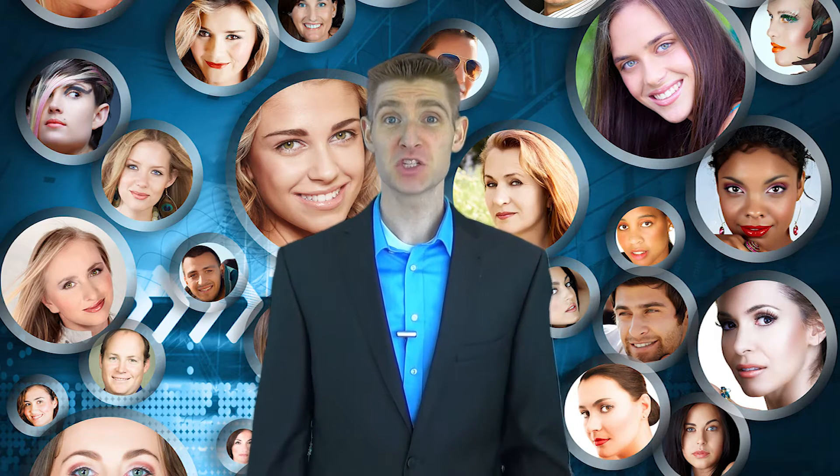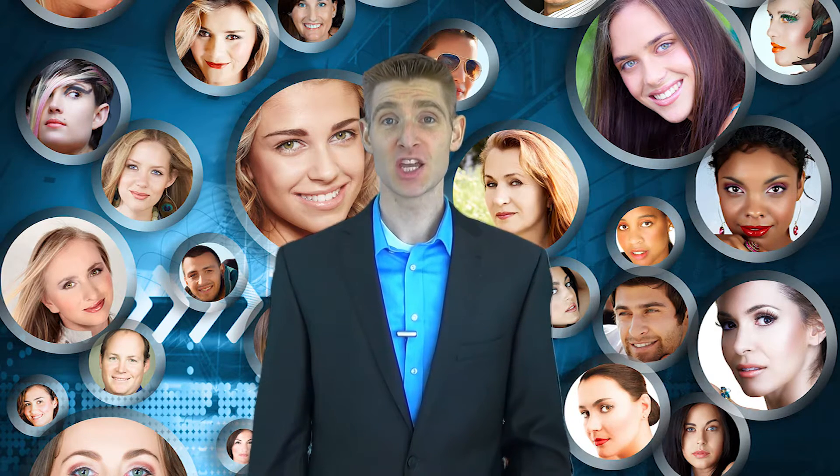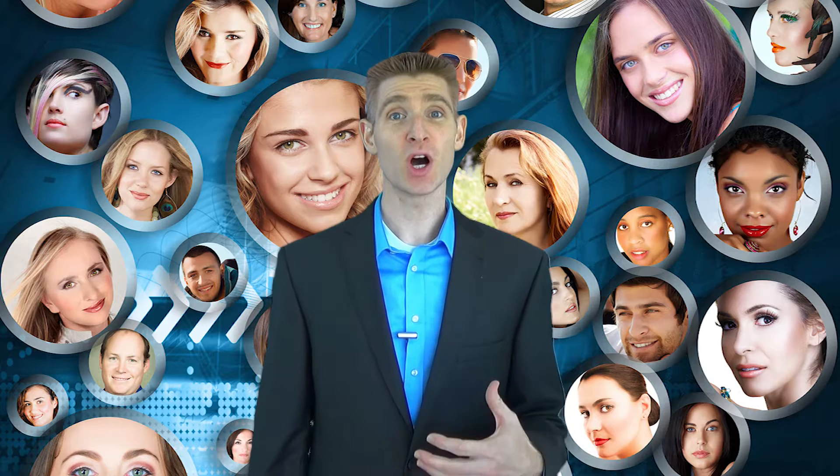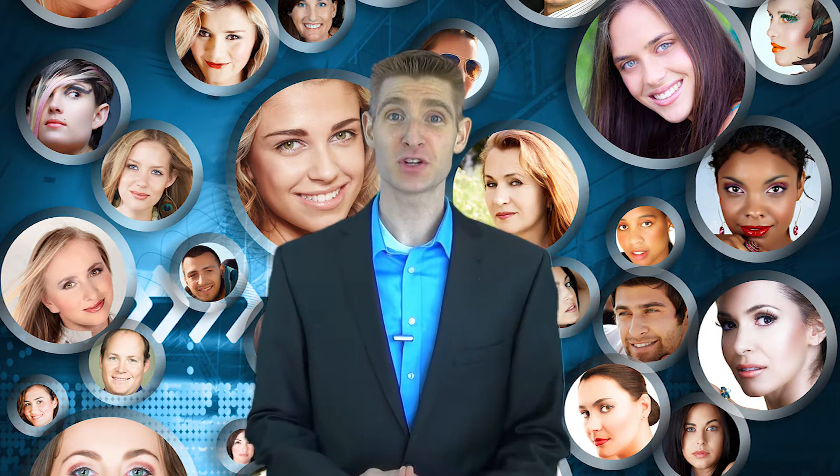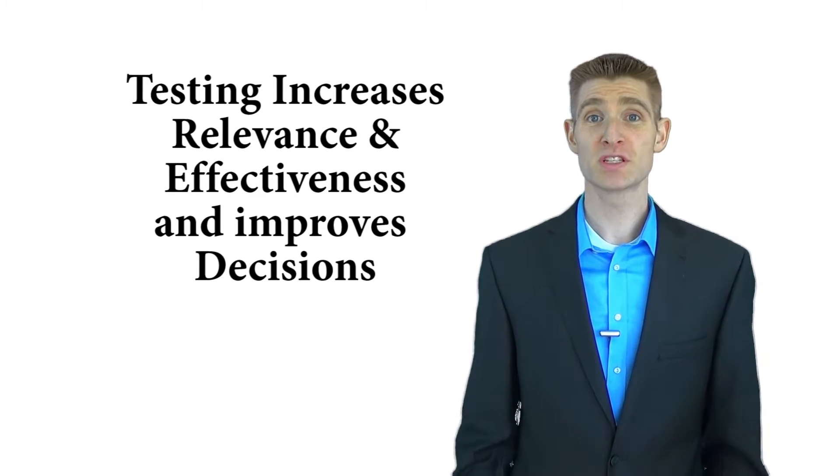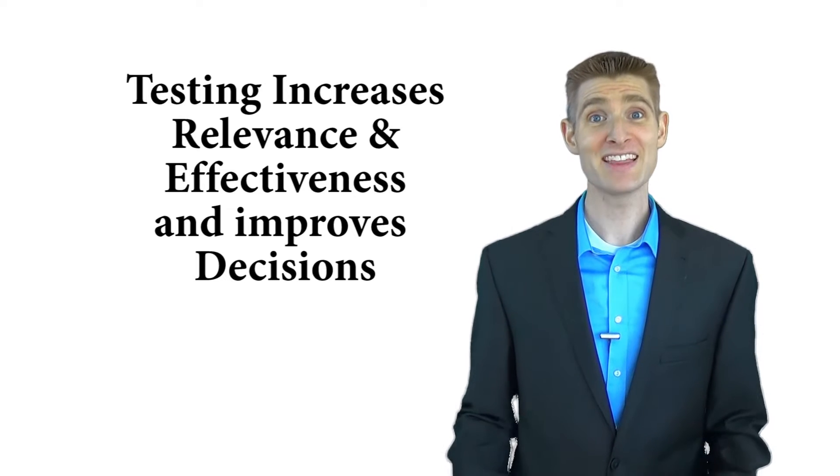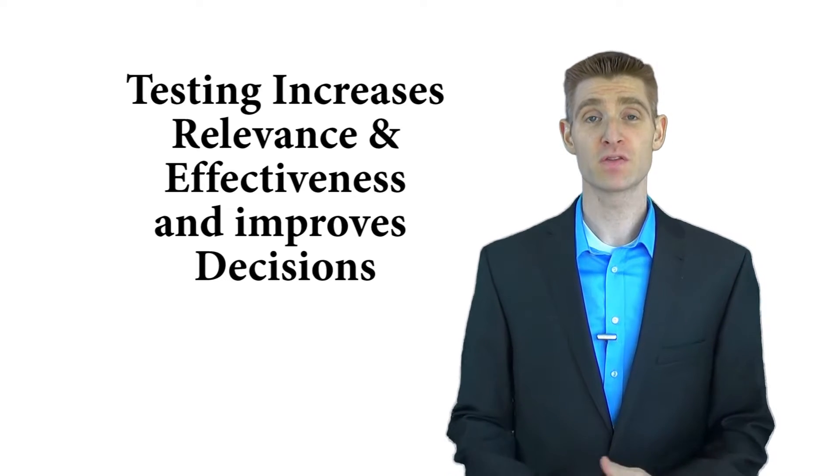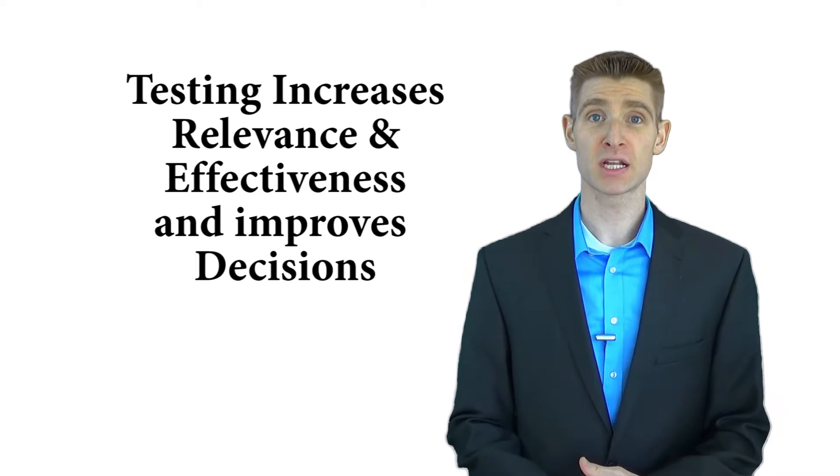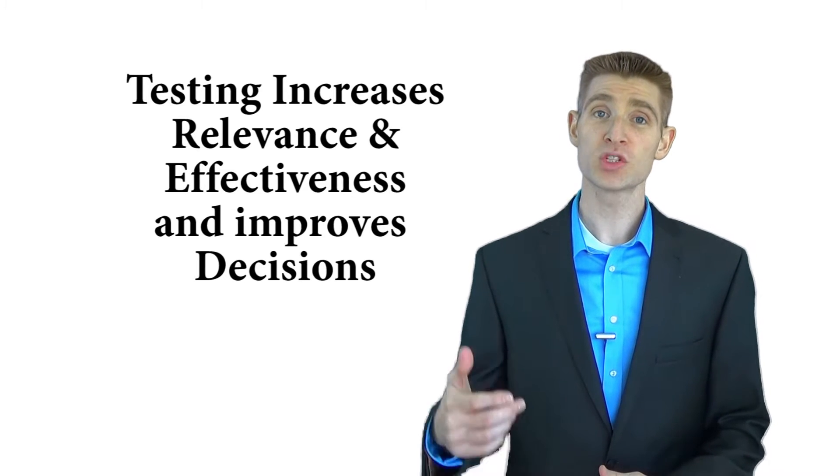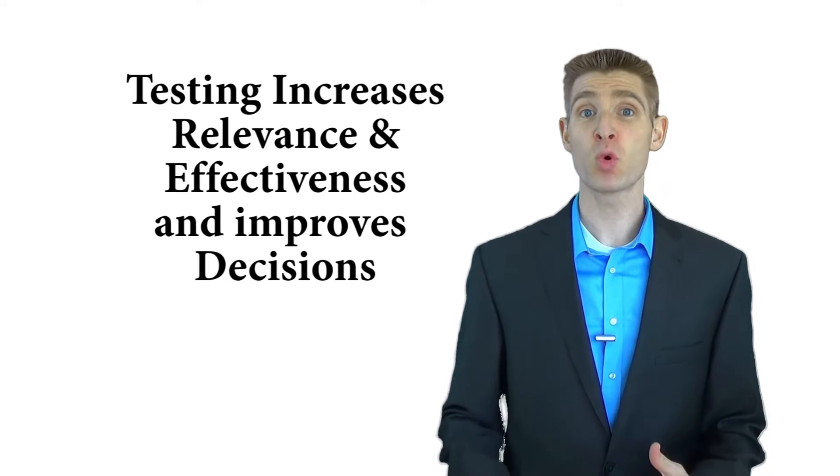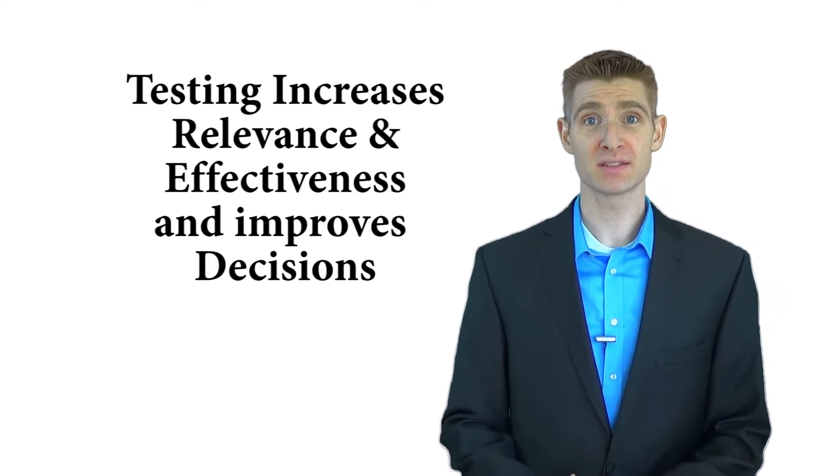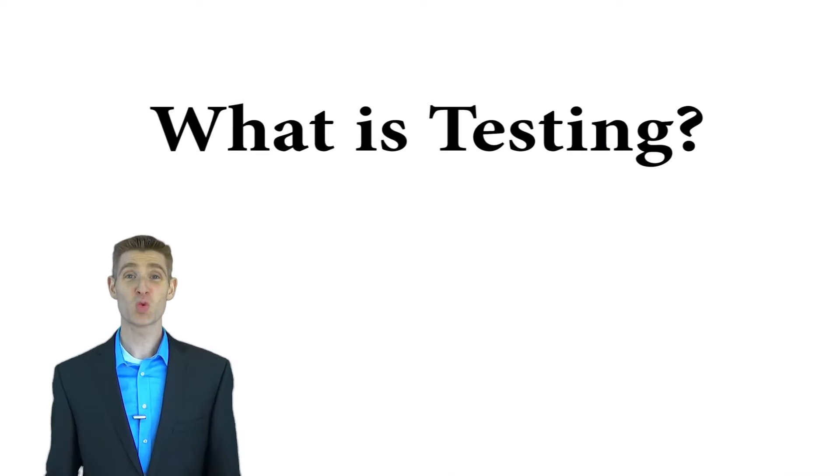The neat thing about digital testing is you can include all the visitors that come to your site as part of the sample for your test. Testing allows you to increase the relevance and the effectiveness of your online marketing content which also allows you to make better and more informed business decisions.